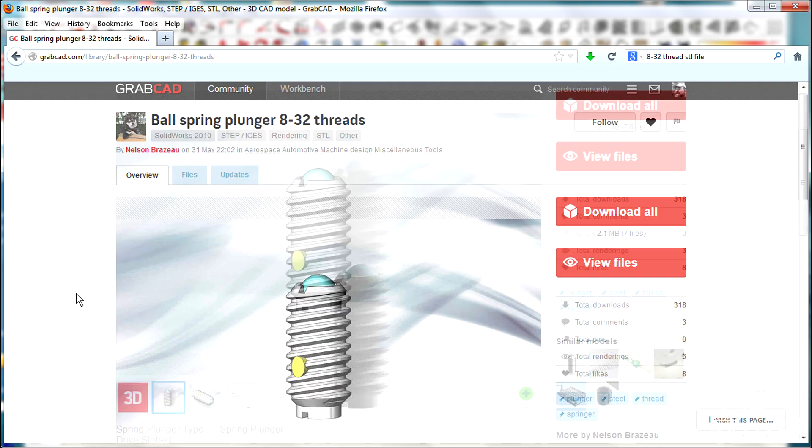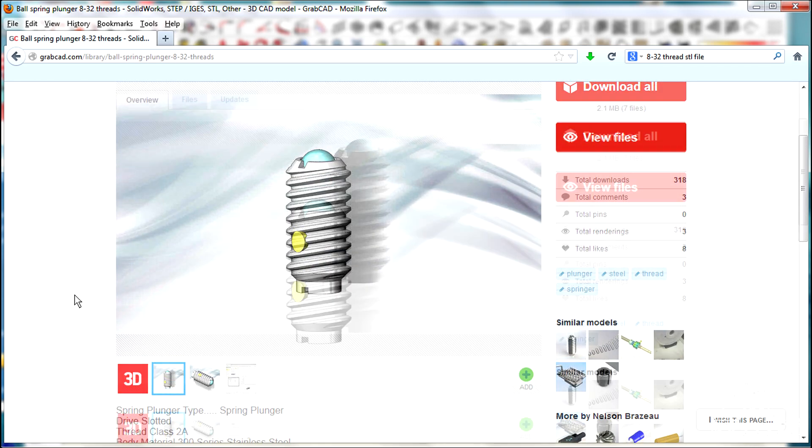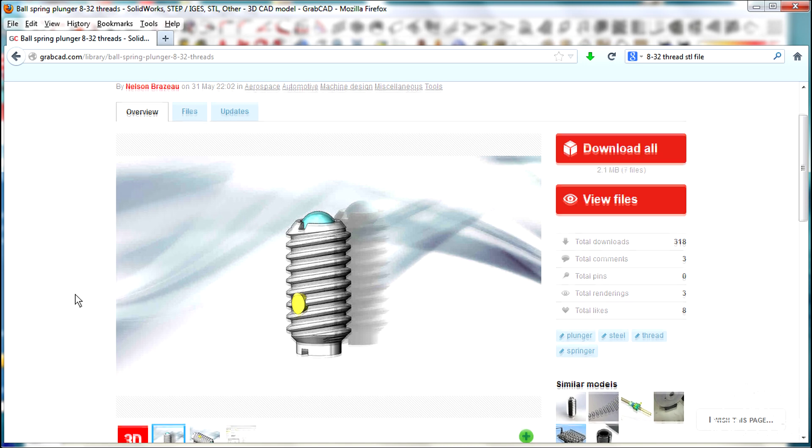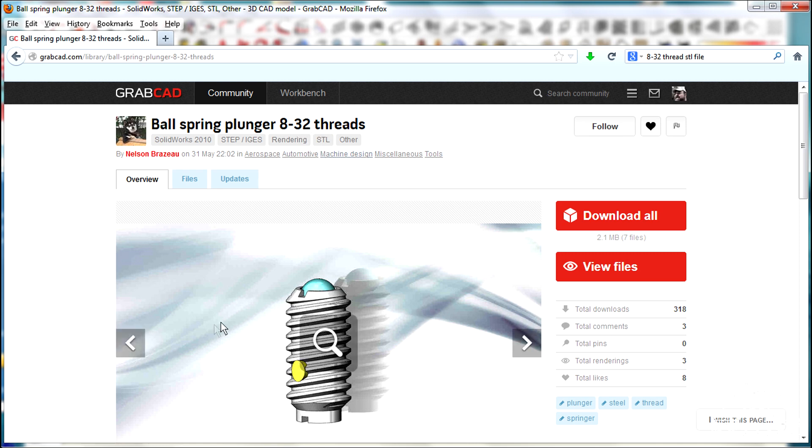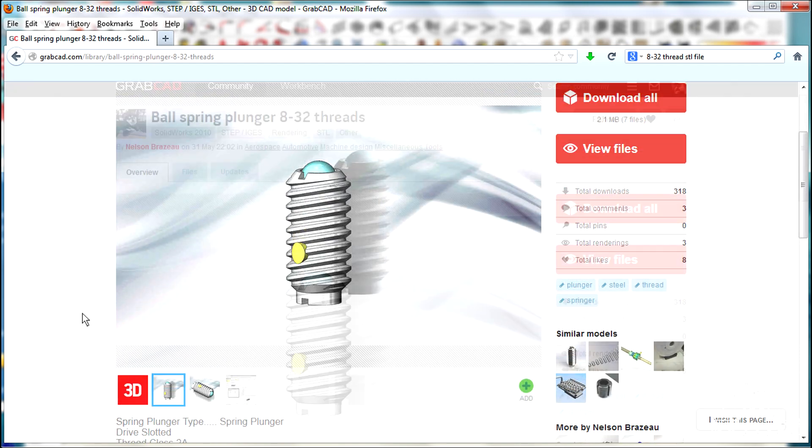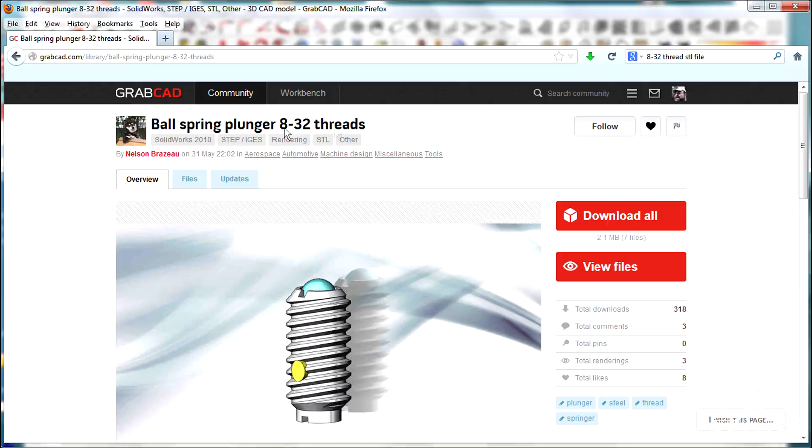So I couldn't find these threads anywhere except I did find this STL file on GrabCAD that says Ball Spring Plunger 8 by 32 threads. What I can do now is just take this STL file and import it into SketchUp and modify it.